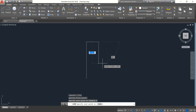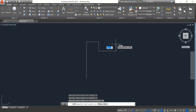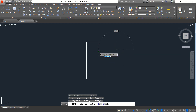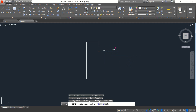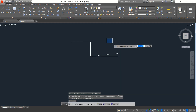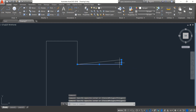Now vertical it will be 5, enter. Now horizontal it will be 10, enter. Now vertical it will be 1, enter. Now switch off ortho mode and join these two points, enter. Now join these two points, enter.